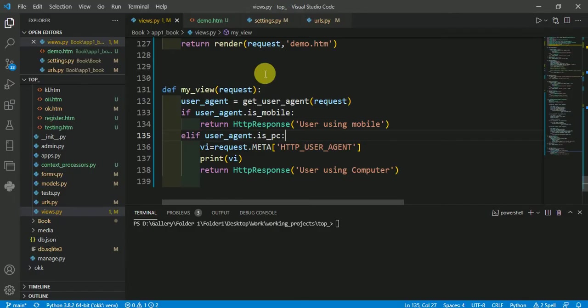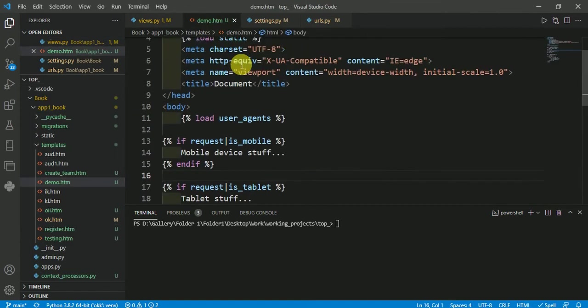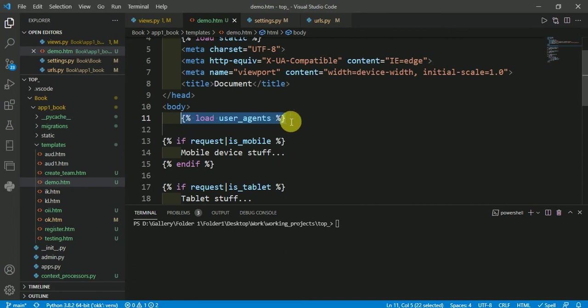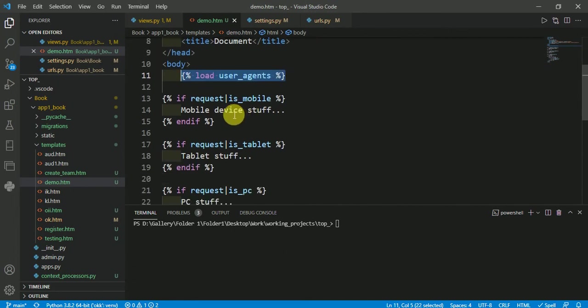Same thing in templates. You can type load user_agents - you have to include this before using user agent. After loading the user agent, you can use if conditions like this.